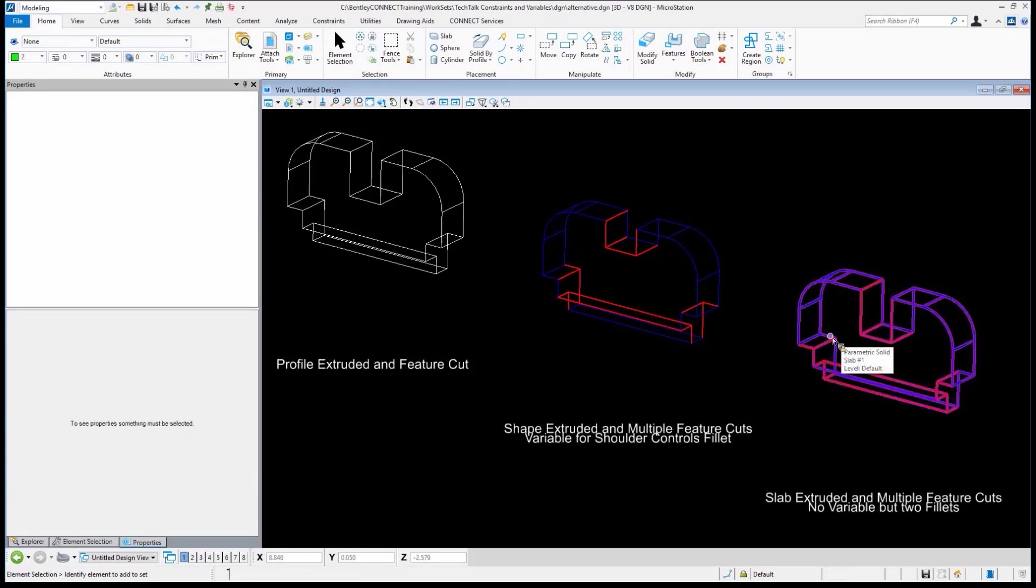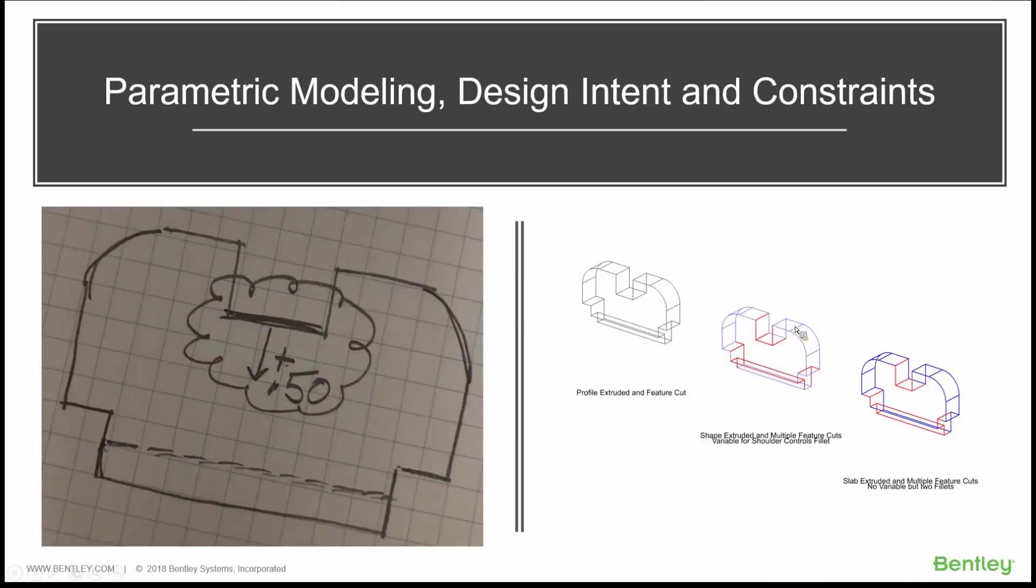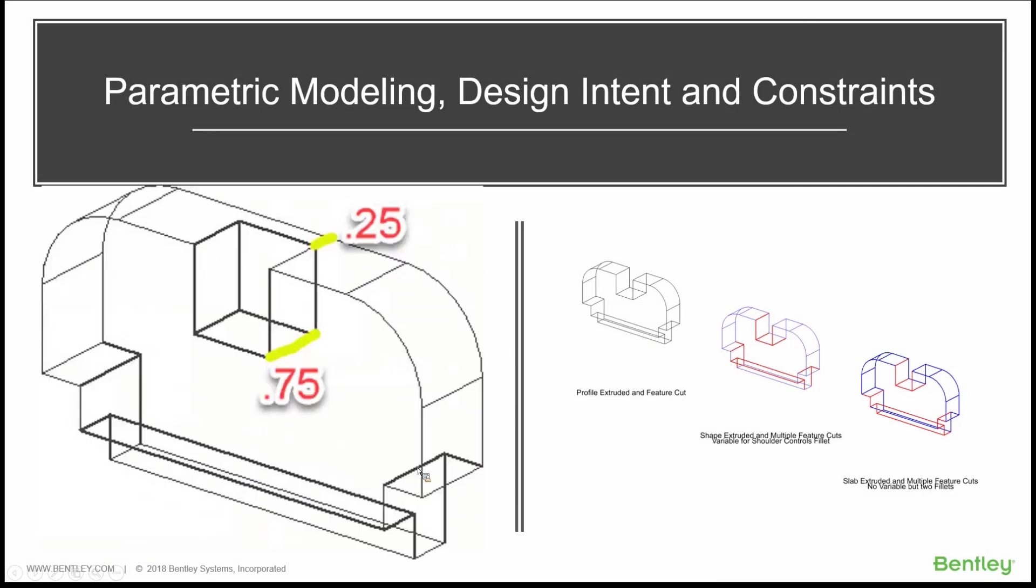But what if the change was something a little more difficult? So for example, we just did this little change, which was just move that bottom down a half a unit. What if it was something like this? We said, what we want to do is to take that cut that was there and instead of it going all the way through the geometry, we want it to go three quarters of a unit in this direction and then we want to stop it and have a wall that is 0.25 behind it.